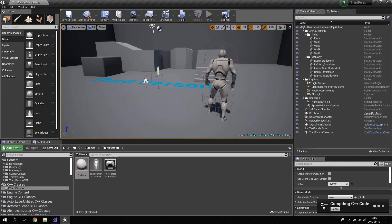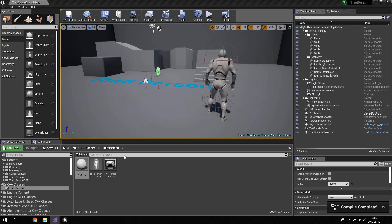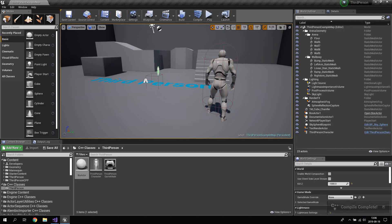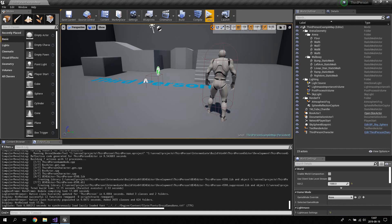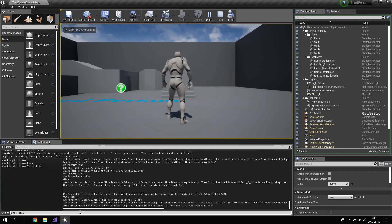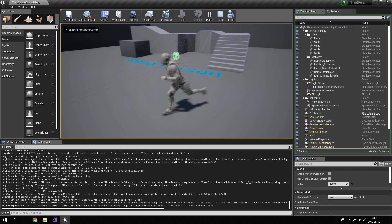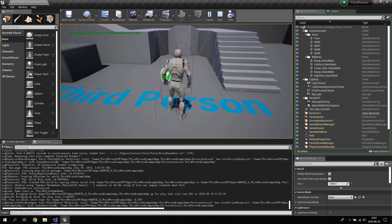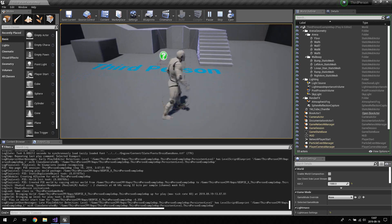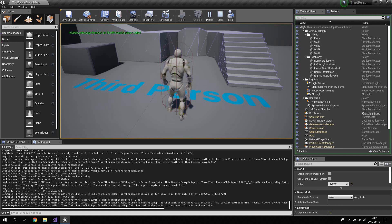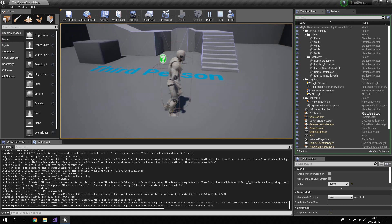Let's compile this and see if we get any errors. Everything seems to be working. Opening the output log, clicking Play, and typing 'show collision' to show the collision triggers - when we walk into the box, you can see on the left side of the screen: 'AddDebugMessage function on ThirdPersonCharacter called'. That means walking into the trigger successfully calls a function on our third person character.